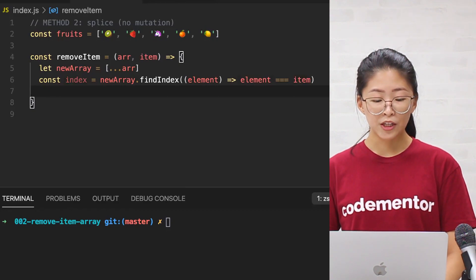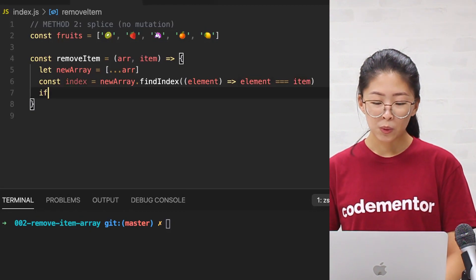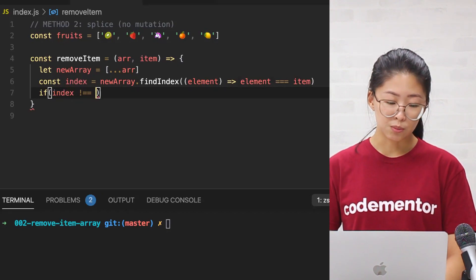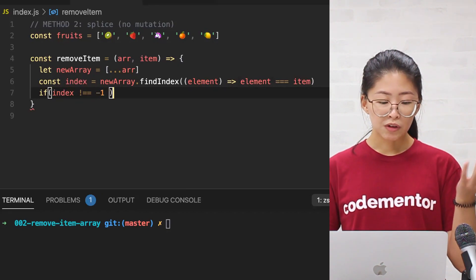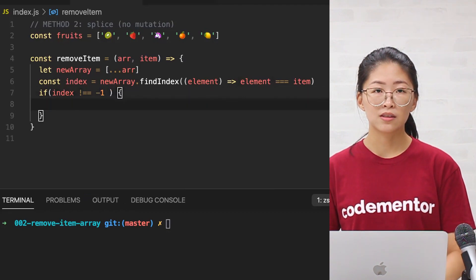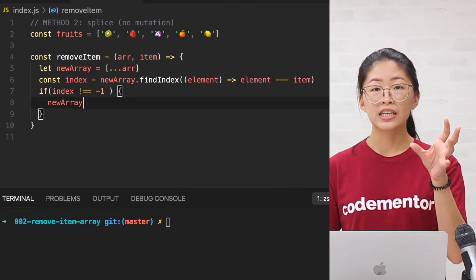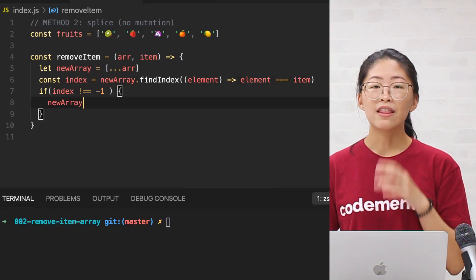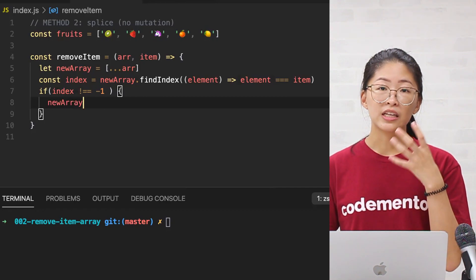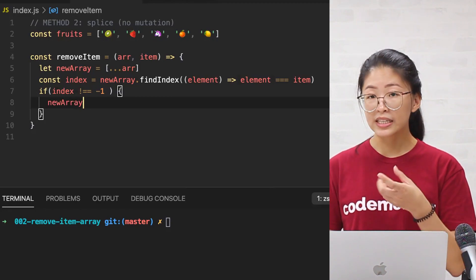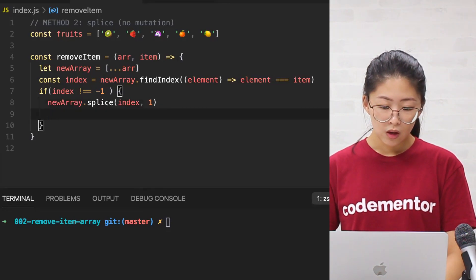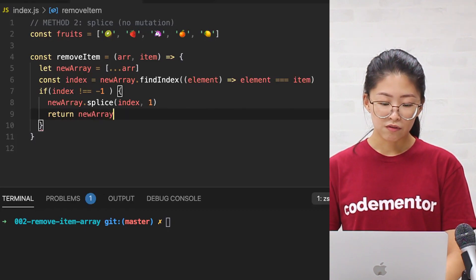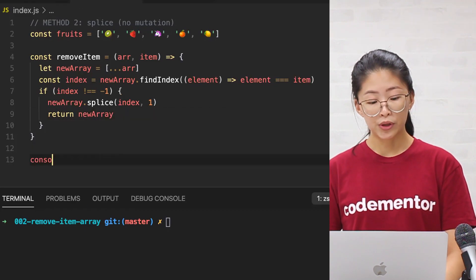So next, to make sure we've found the unicorn, we will check for the variable index, then splice it to remove the item. So recall how when we're using the splice method, the first parameter is the index of the item we want to remove. And then the second parameter is how many items we want to remove, in this case, one. So then finally, we return the variable new array to get the output.